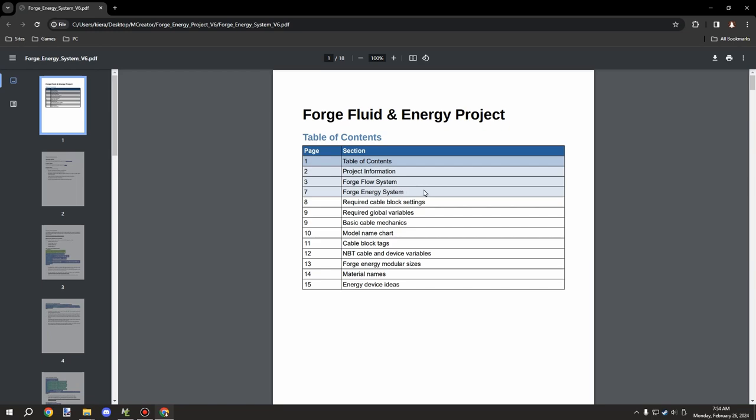Basically what was happening is the energy was going back in the direction it came from, which was preventing it from sending all the way through. What I ended up doing was creating a flow system that basically keeps track of the direction of the energy being flowed from a generator.